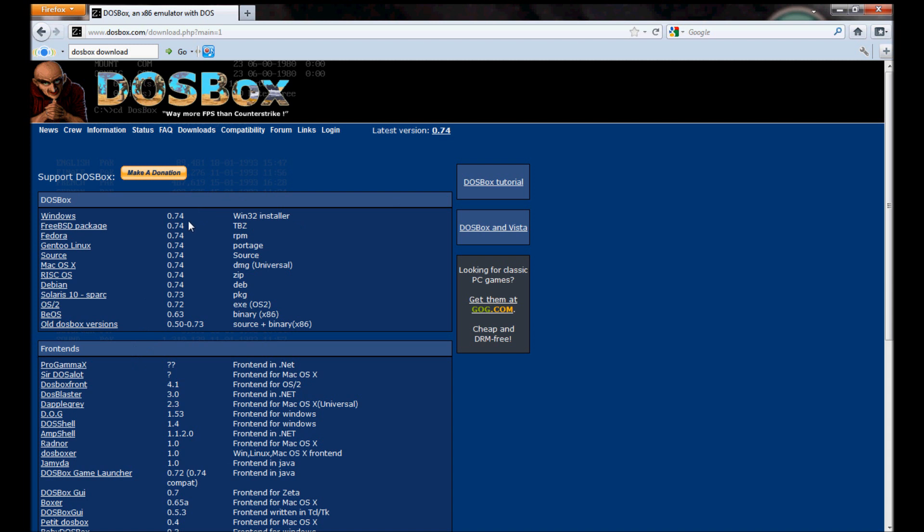So, the current version at this time, the time of recording is 0.74. It's been like that for a while, and I don't think it'll change for a while, but you never know. Just download whichever one applies to your system.